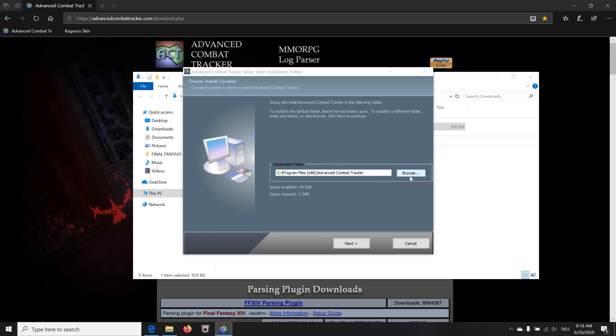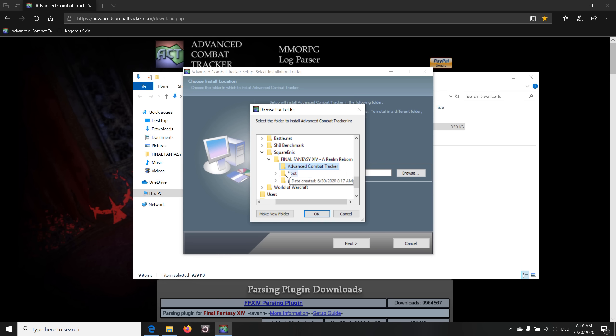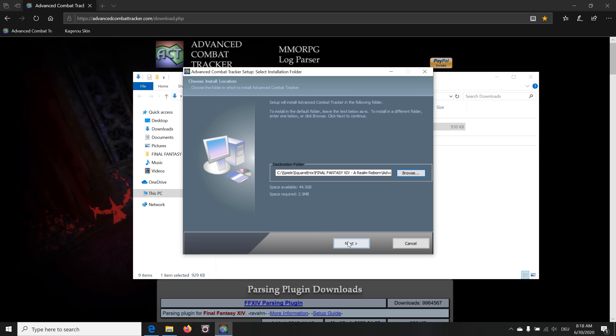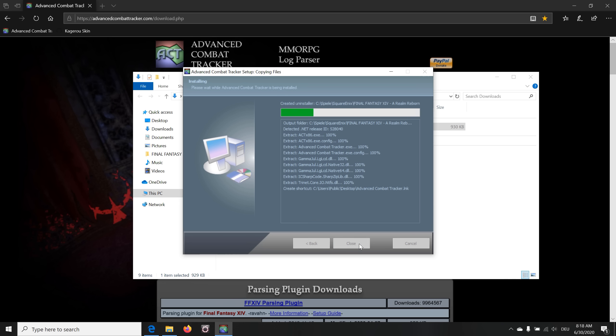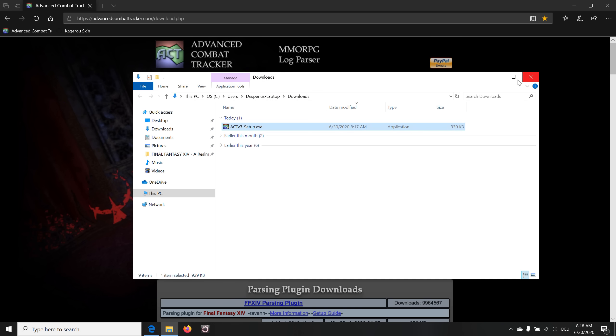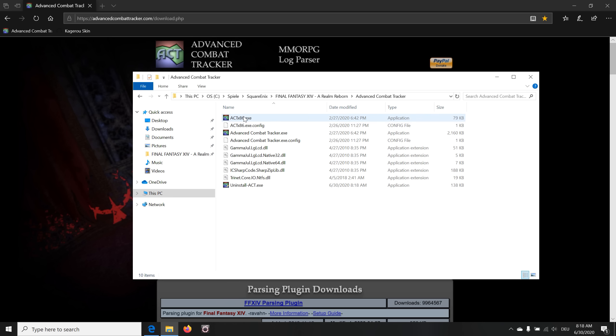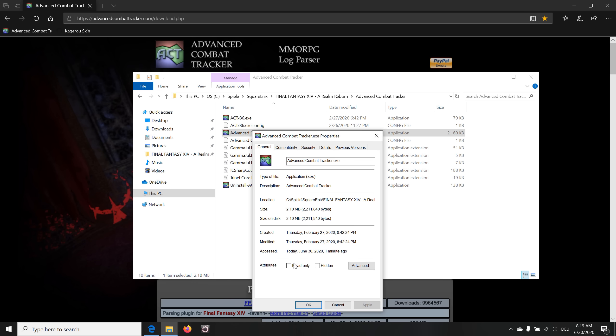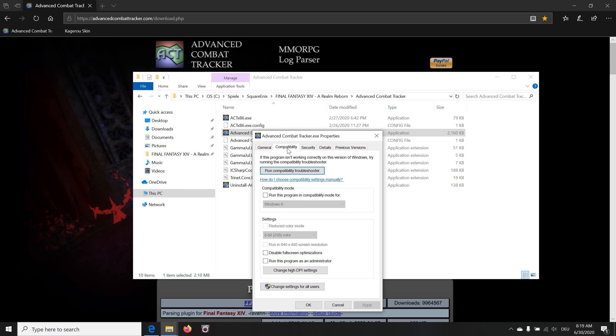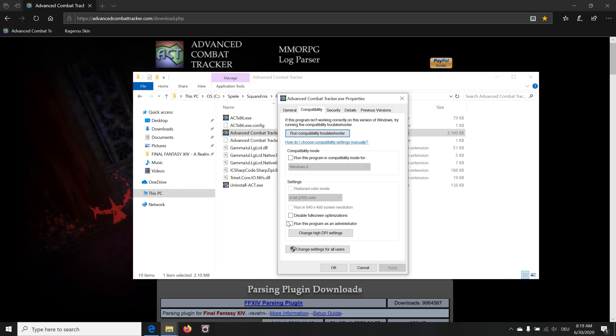After that, double-click or open that setup file and choose the install path or destination folder. In my case, I created an Advanced Combat Tracker folder inside of the folder where my Final Fantasy installation can be found. If you don't want a start menu folder, just check that box below and click on Install afterwards. Wait for the installation to finish and click on Close. Then we navigate towards the installation path where you installed ACT and repeat the previous security troubleshooting step, which means right-click onto your ACT application, navigate into the Compatibility section again, and check the box Run this program as an administrator.